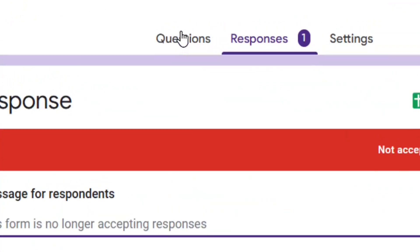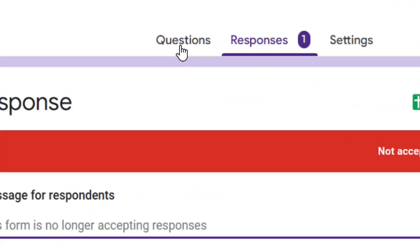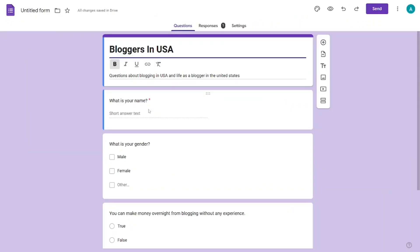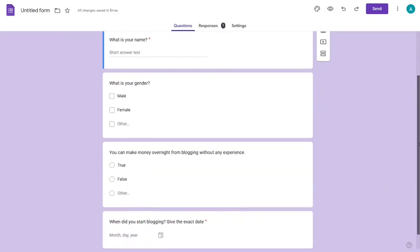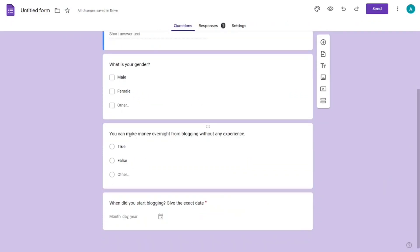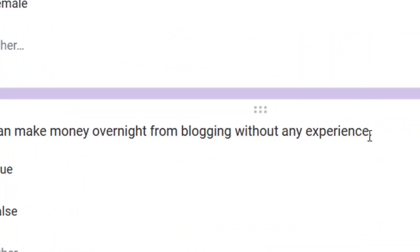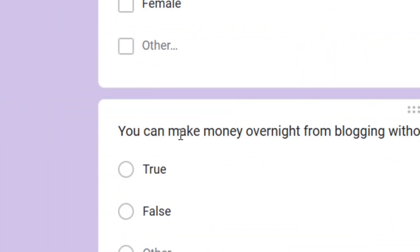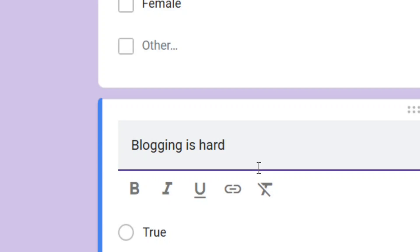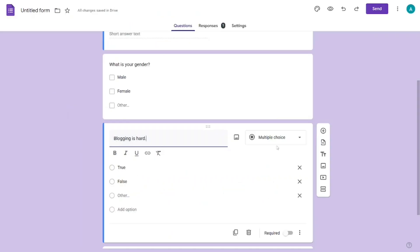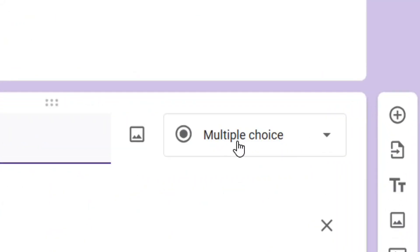Next, go to where you have the 'Questions' tab and click on it. From here you can edit any question that you want. For example, I'll clear 'Can a blogger make money overnight?' and change it to 'Is blogging hard?'